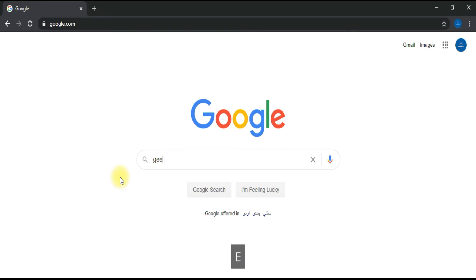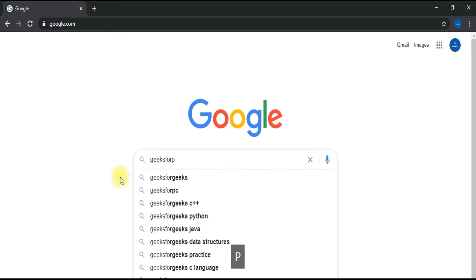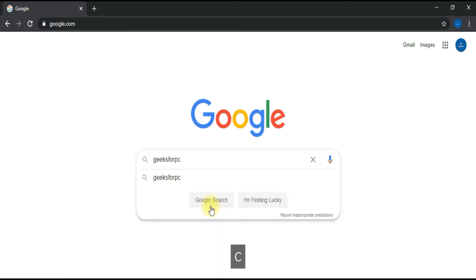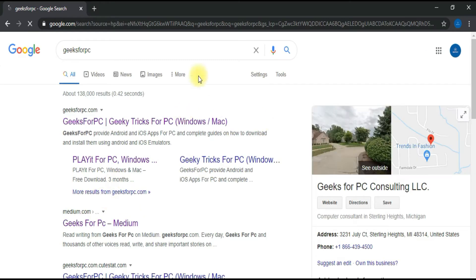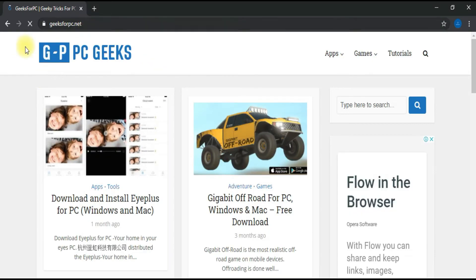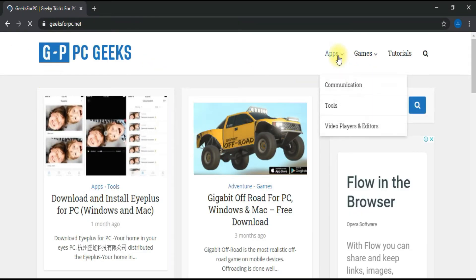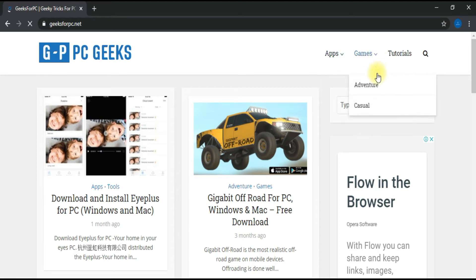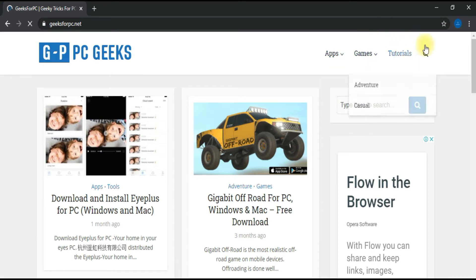Step 1. Type Geeks4PC on Google and click search. Got some results? Find geeks4pc.com. Click on the link and you will be directed to our official website. Here is our official website. Here you will find apps and games from different types of categories and their guides on how to install them on your PC.